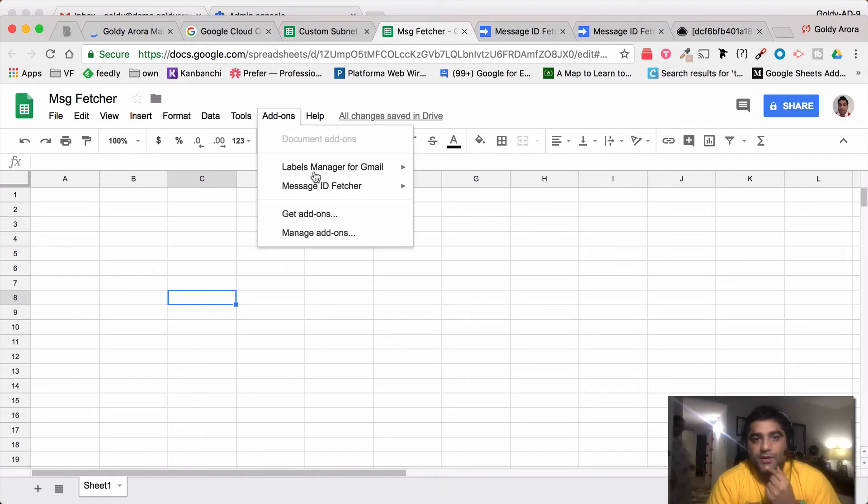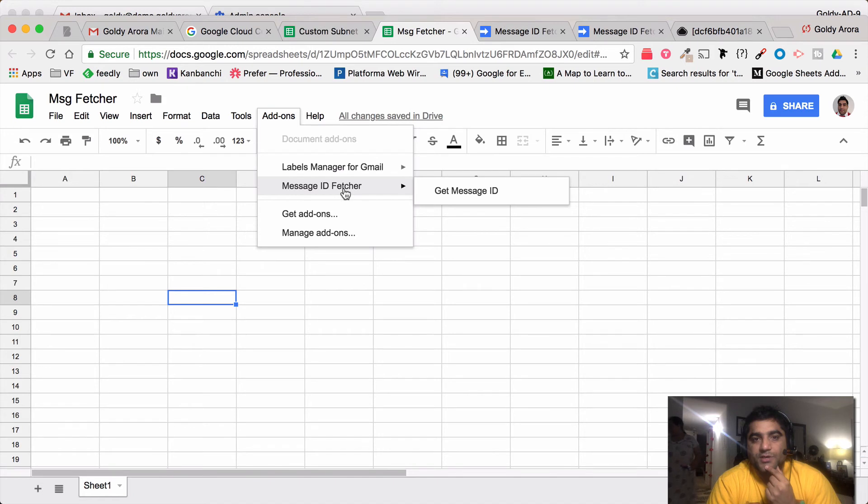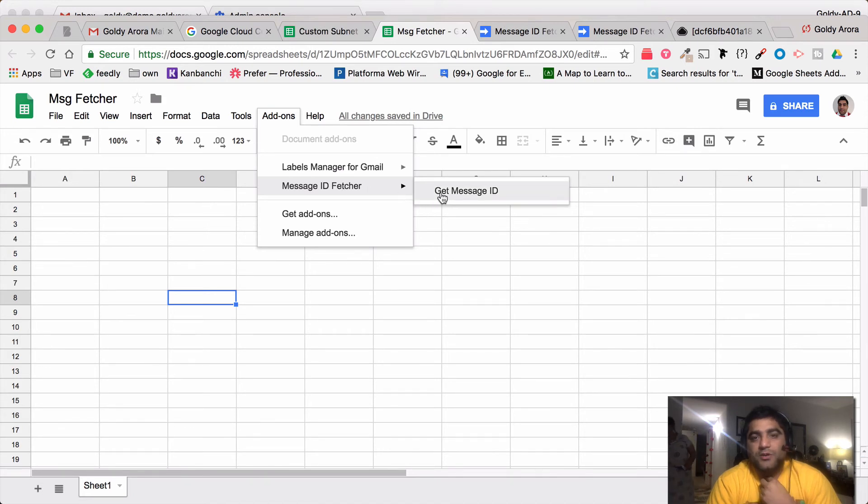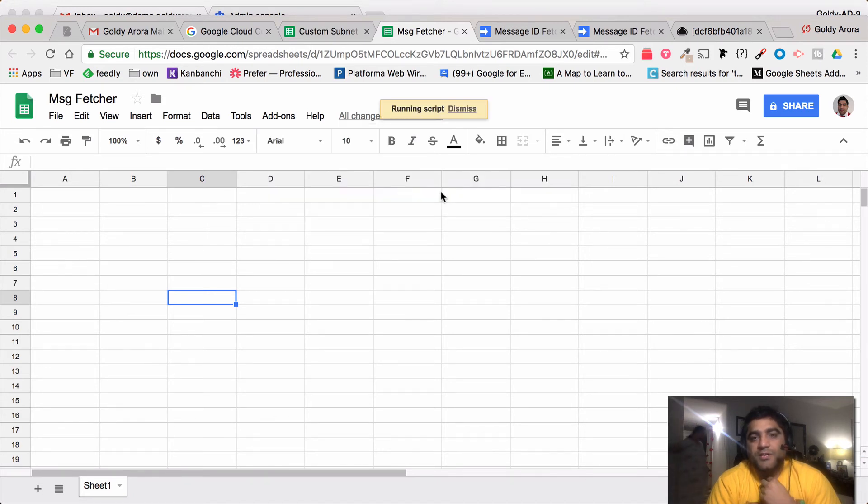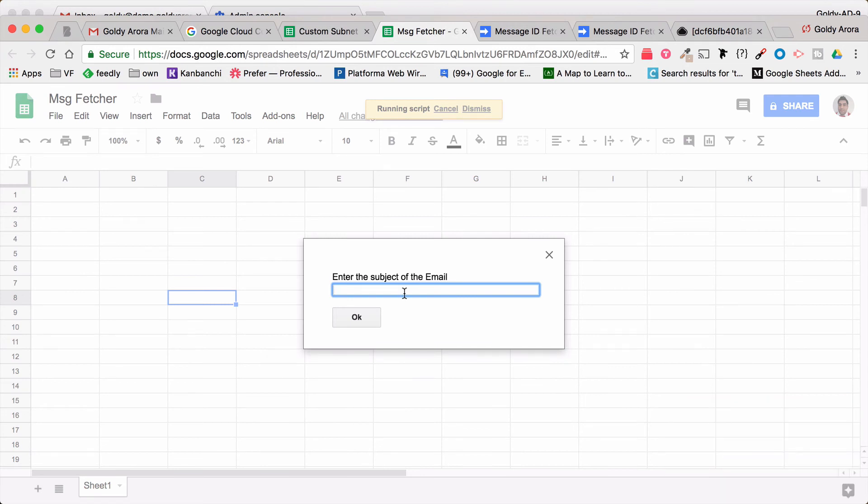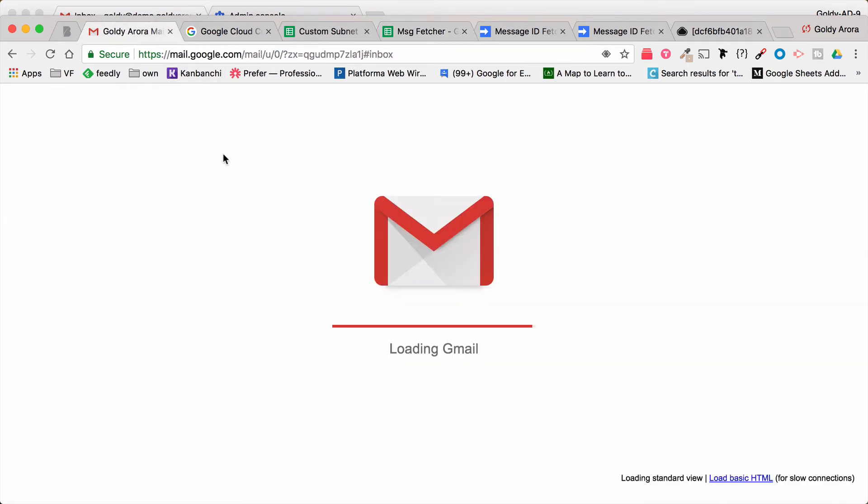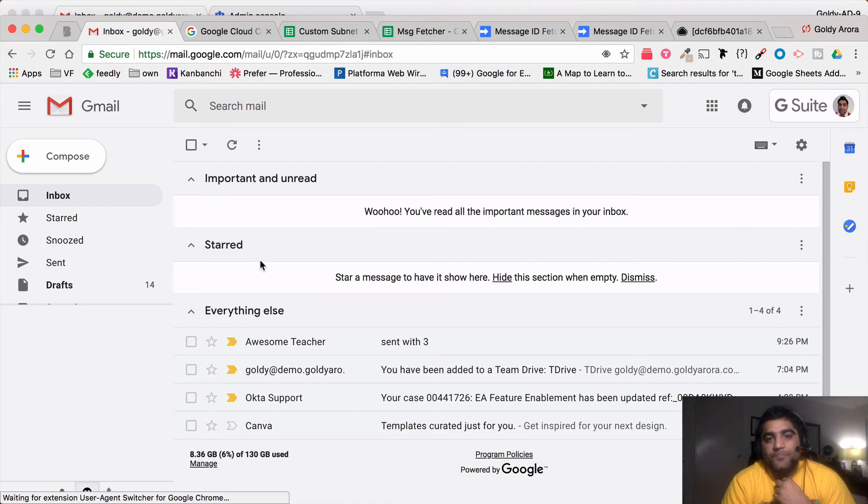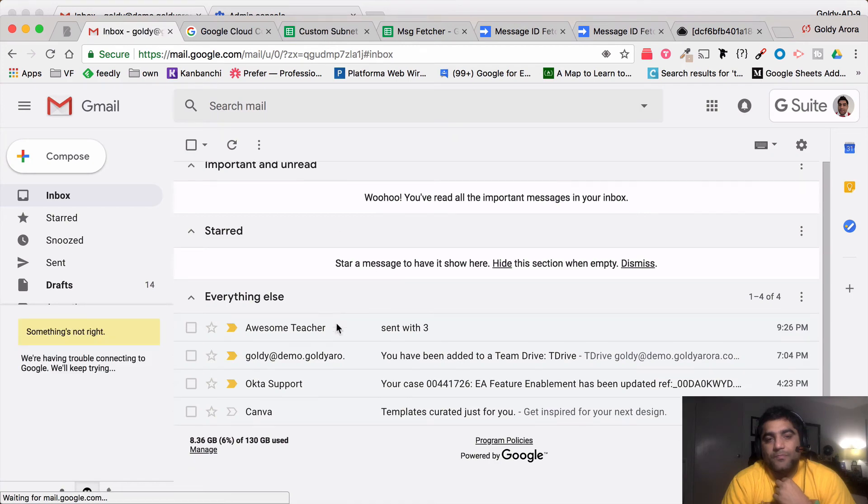Now what you can do is simply click on get message ID, and it will ask you for the subject of email. When you provide that, it will return you the message ID.